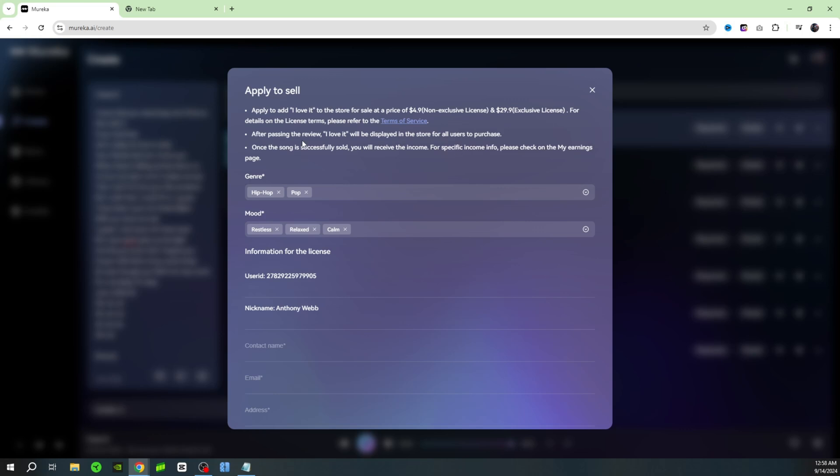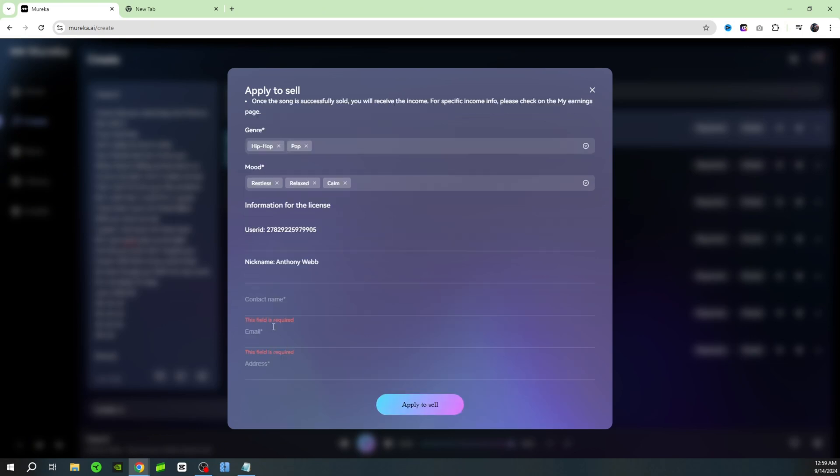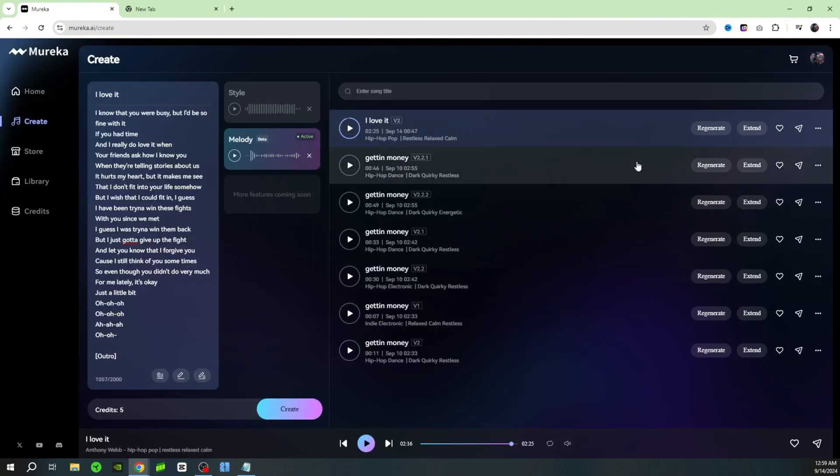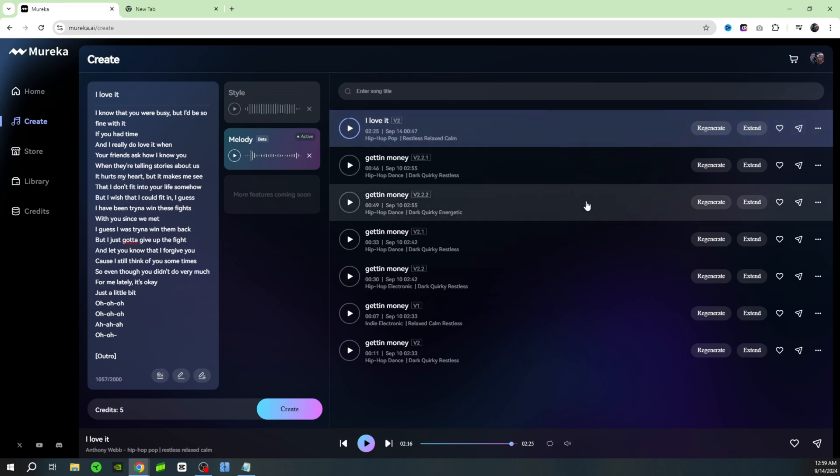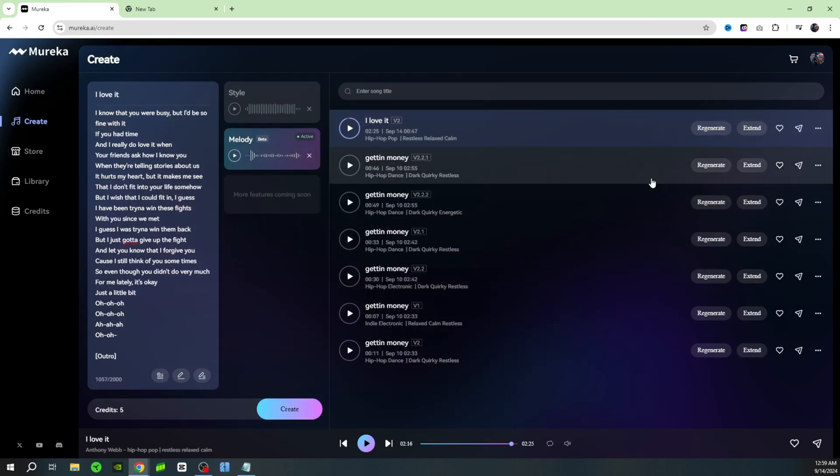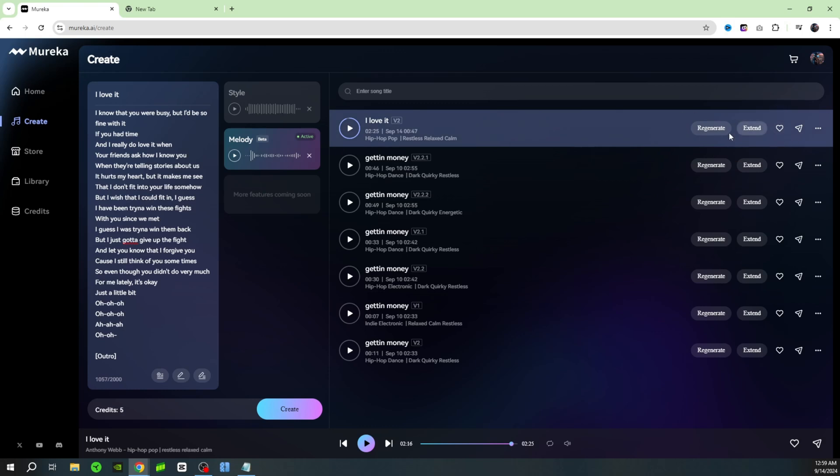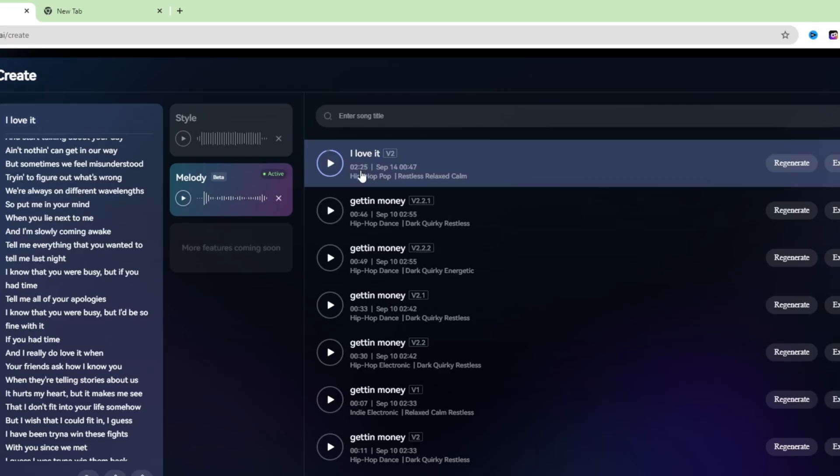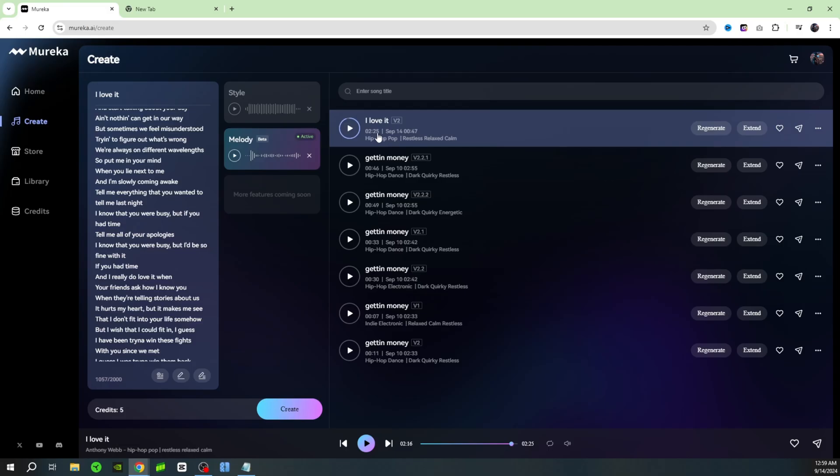Once the song is successfully sold you will receive the income. You just come down here and type in your name, your email, and your address, and then click on apply to sell to get your song over to the marketplace. You also have a couple different options. If you didn't like the song that it created you could just click regenerate and get a whole new version, or you can click extend if you want to make your song even longer. That song was two minutes and 25 seconds, but if you want to make it even longer just click on this button extend.